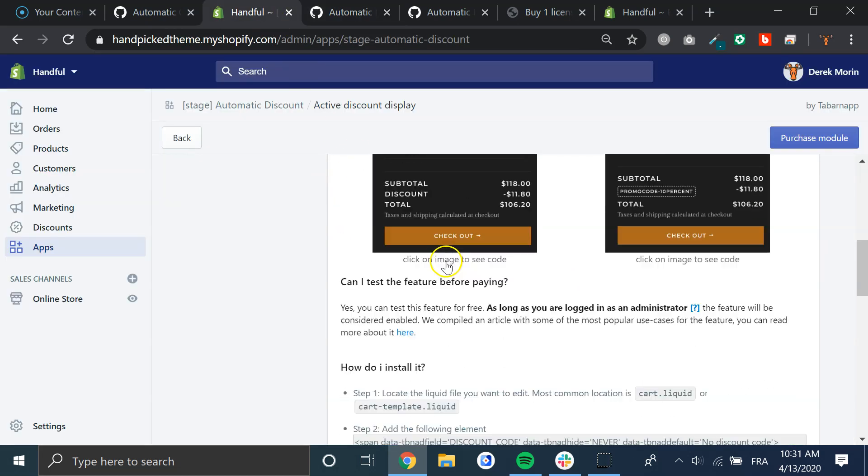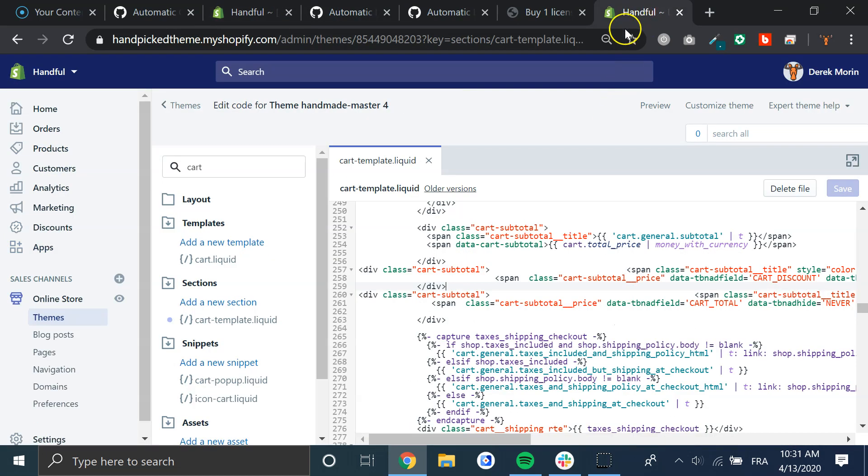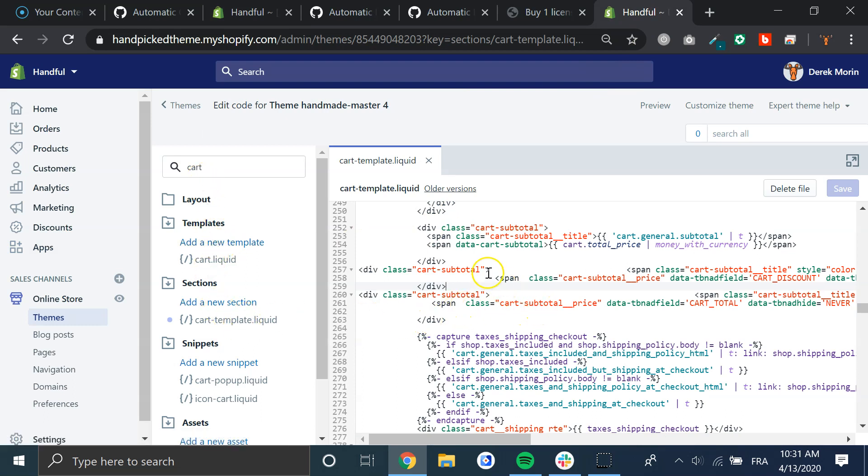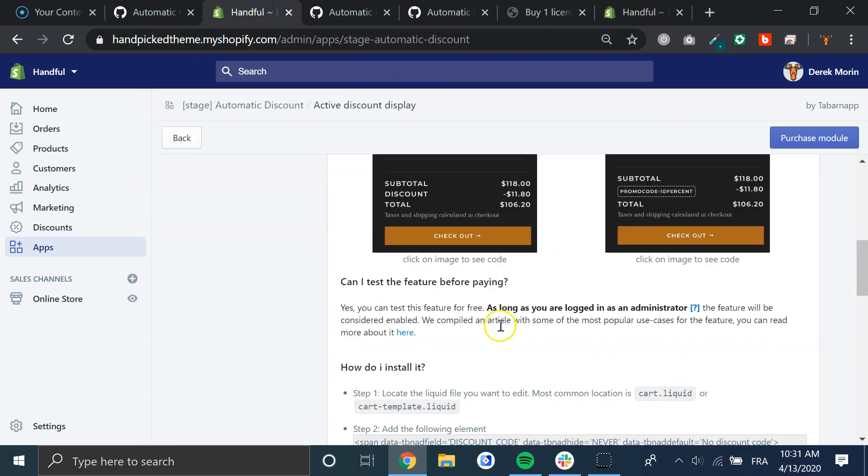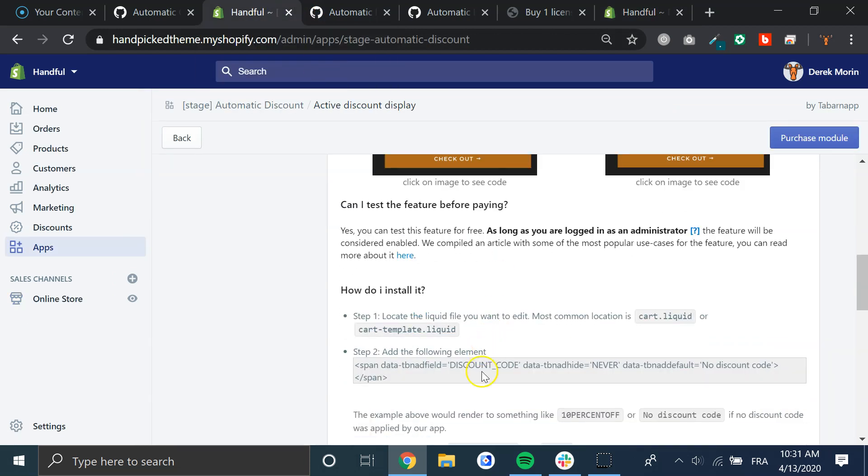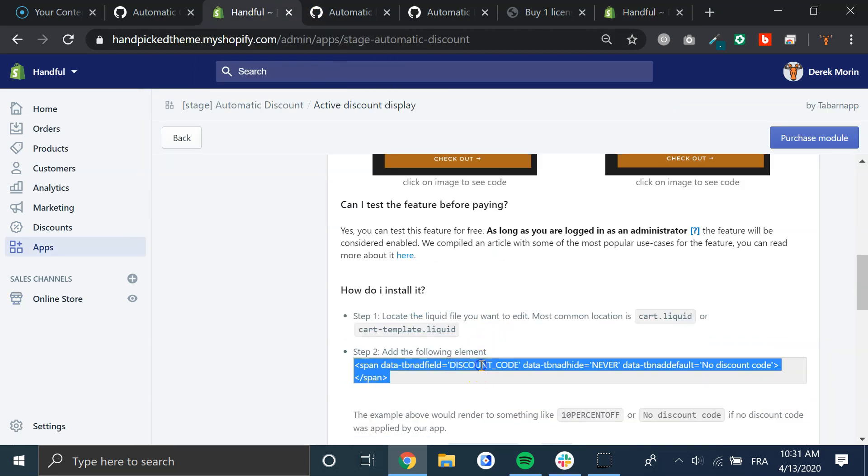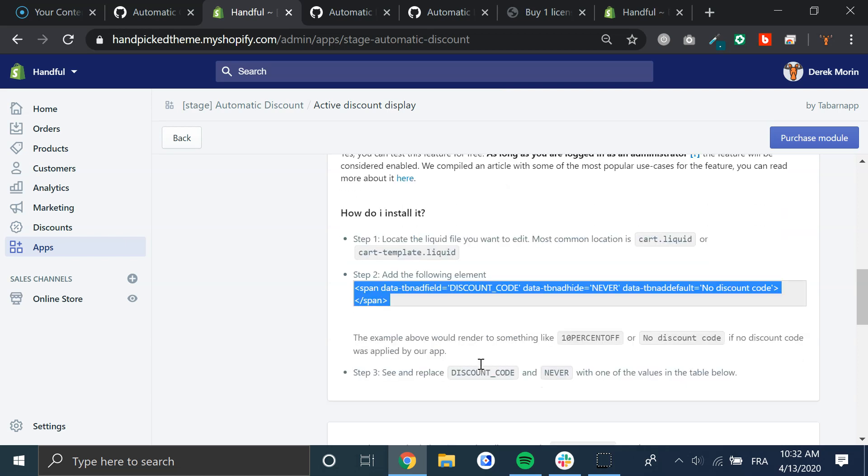Usually the theme has a page called cart.liquid or cart.template.liquid, and then you can just go here and copy paste this.